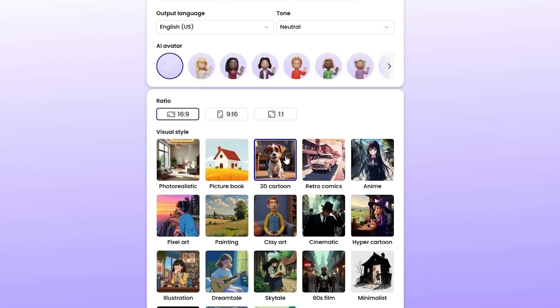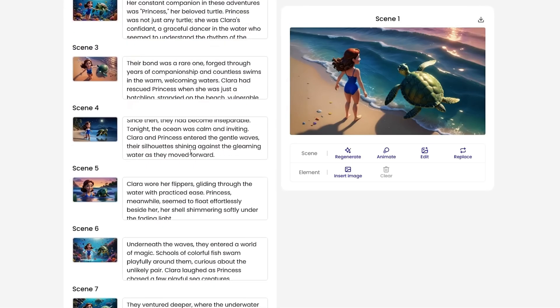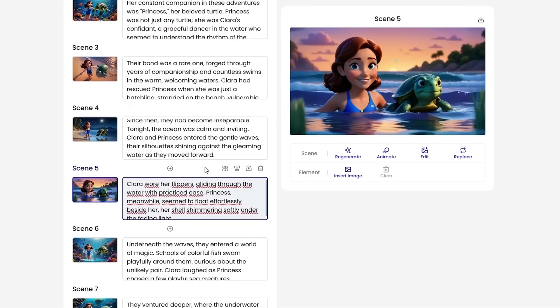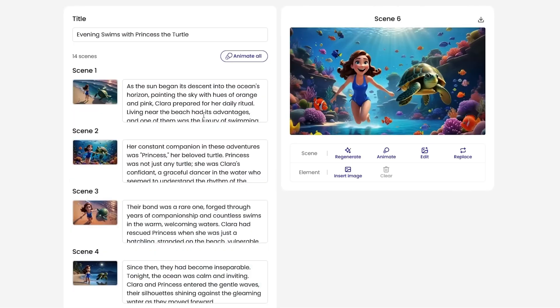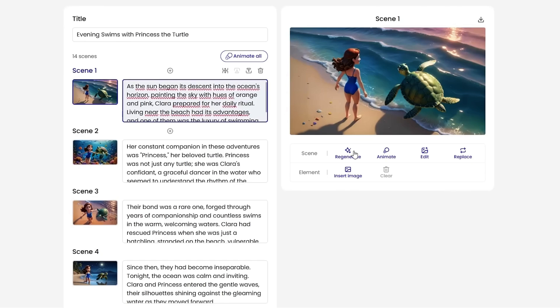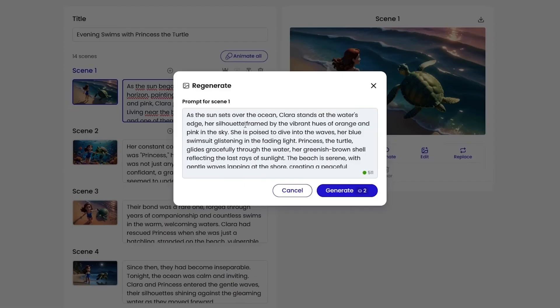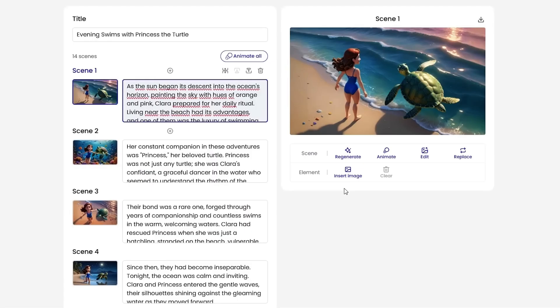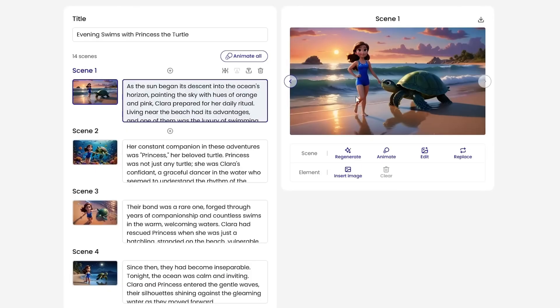We choose 3D cartoon style, hit generate, and in under a minute, Mooshin creates multiple scenes and images with a full story. Want to tweak things? You can edit the script, regenerate images, add animations, or even insert your own content. Need a fresh variation? Just adjust the prompt and click generate. New images appear in seconds.